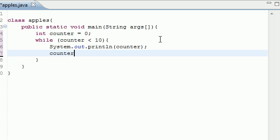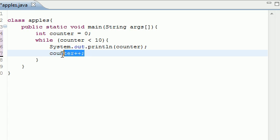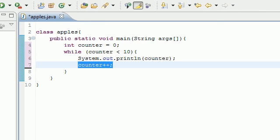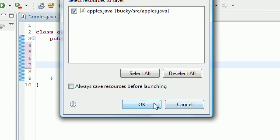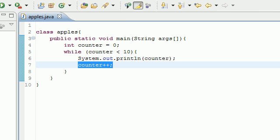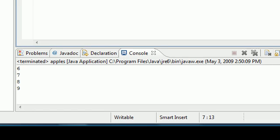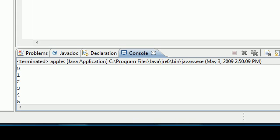Let me run this real quick and show you what it does. In our run box we get zero, one, two, three, four, five, six, seven, eight, nine - just what we wanted.